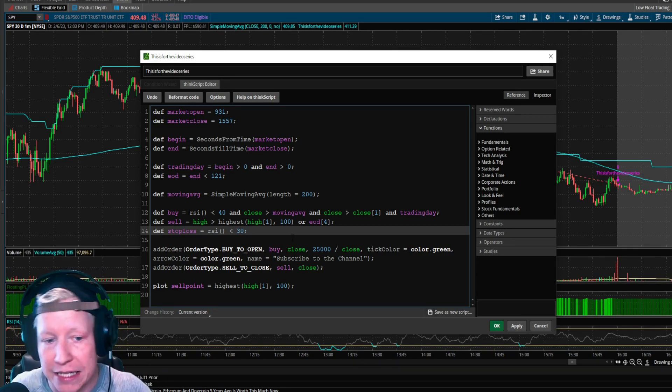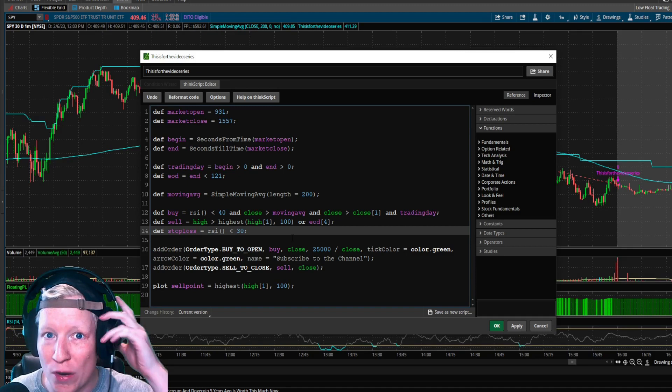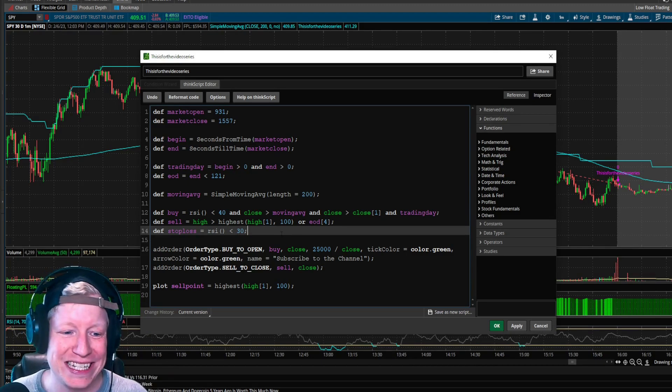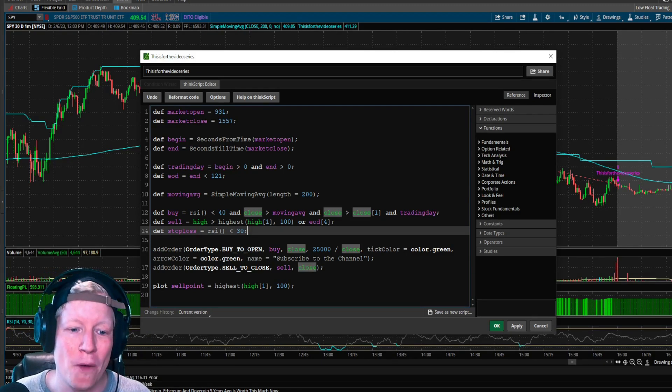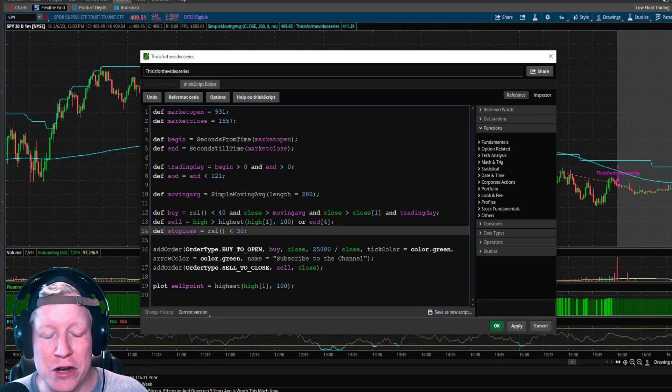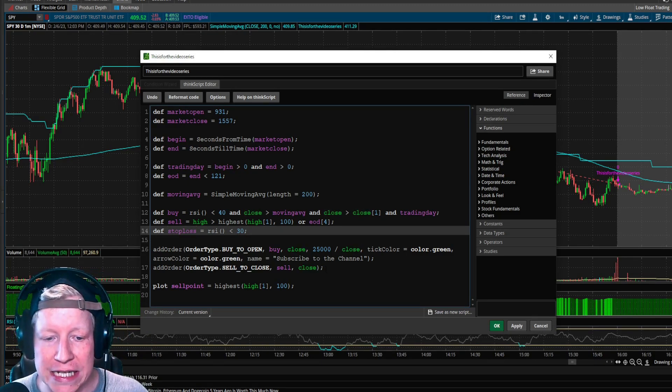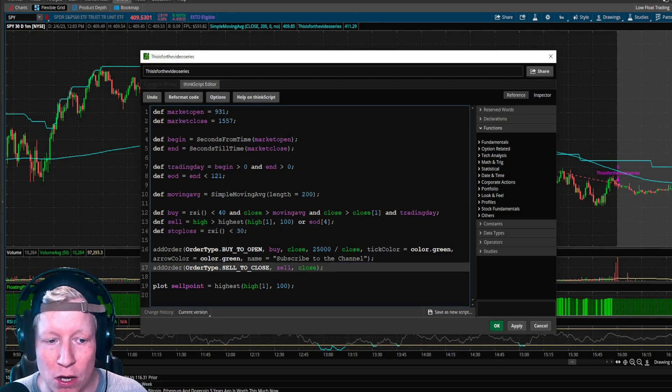Is RSI under 30 the best stop loss? Probably not. That's not the point though — the point is to teach. So we now have the parameter defined as stop loss.